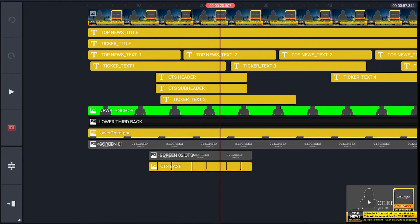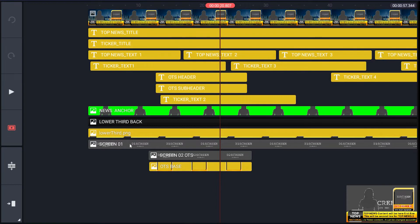Next two layers are for lower third and its backing for ticker. Next layer for image or video clip, whichever you want to use in background of news anchor. It consists of one placeholder screen01.